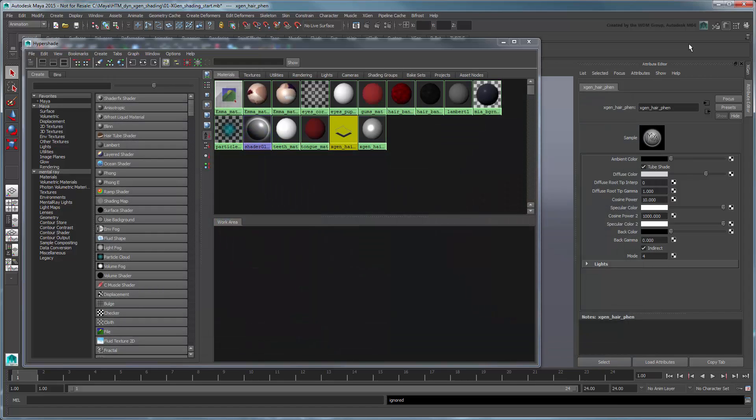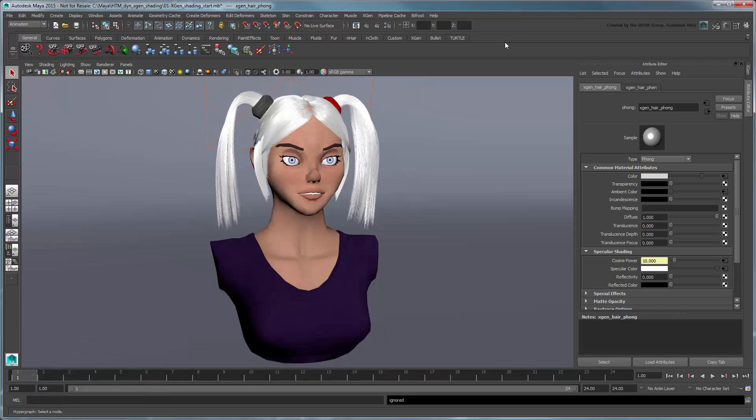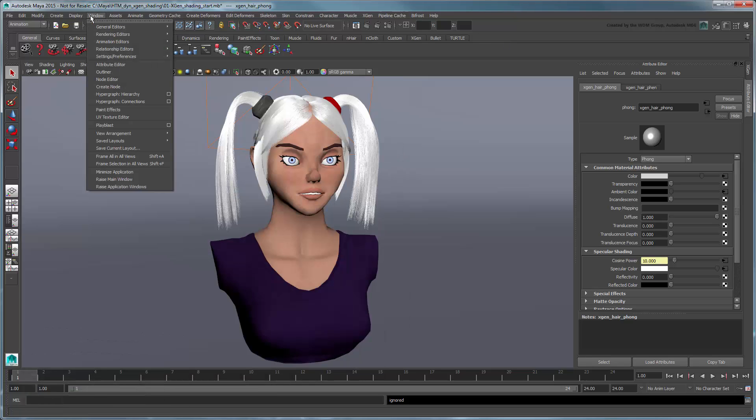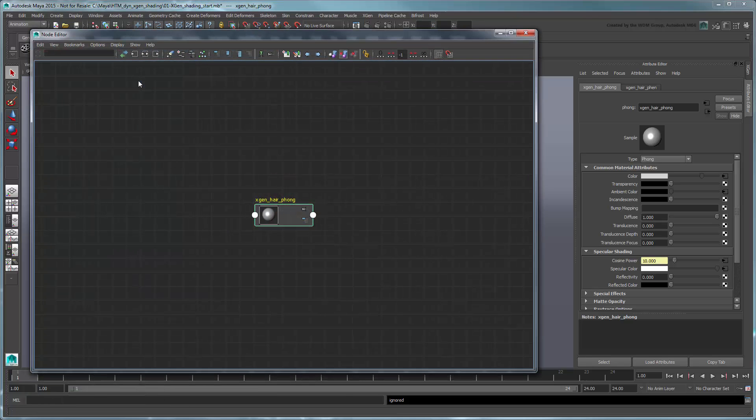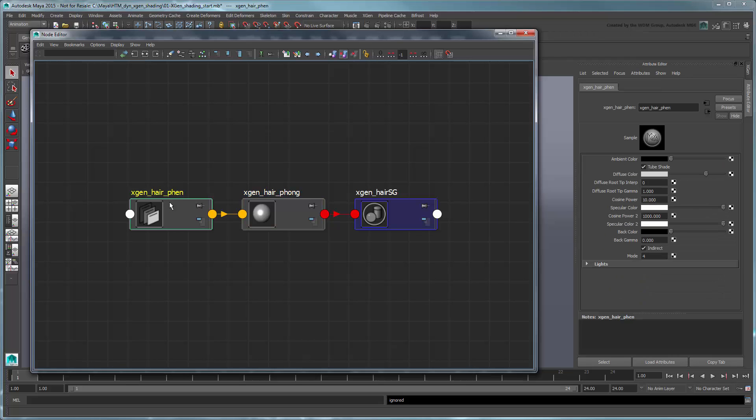Let's update this shader network with a ramp node instead. In the Hypershade, select the XGenHairPhong shader and open the Node Editor. Show the connections. Delete the attached XGenHairFen shader.